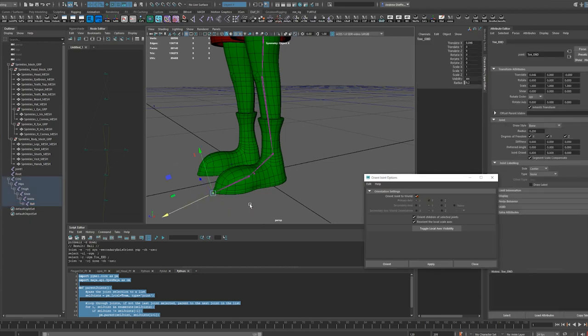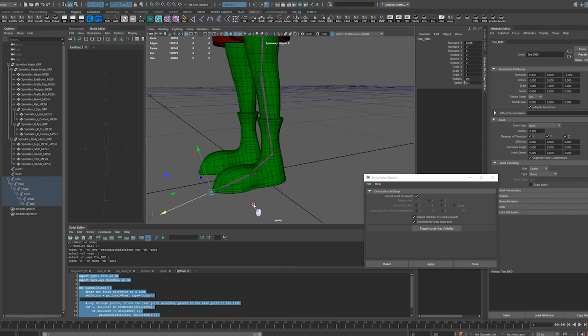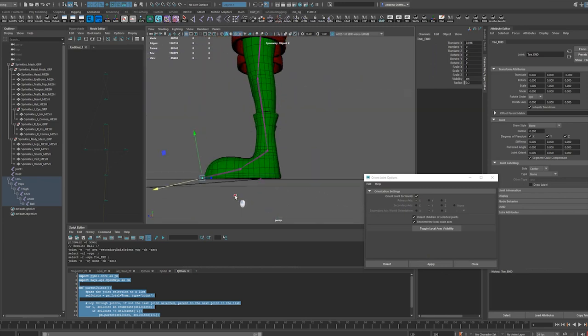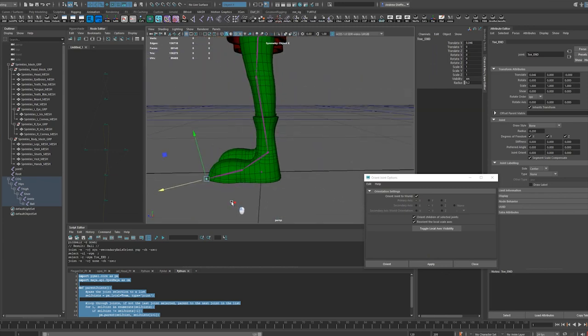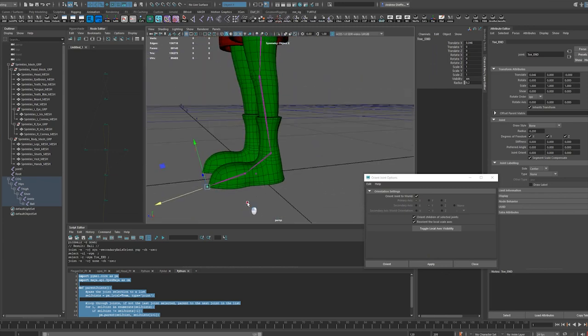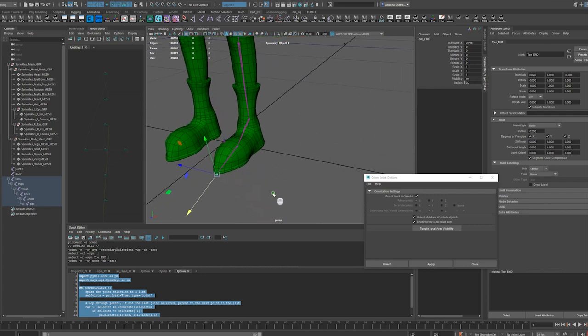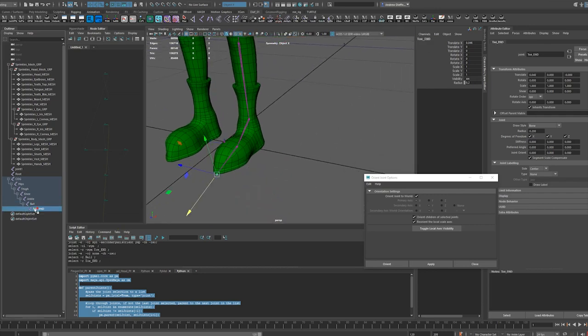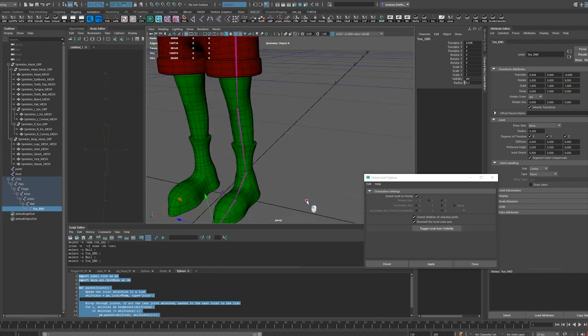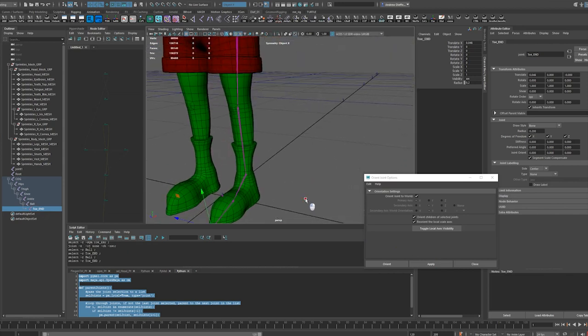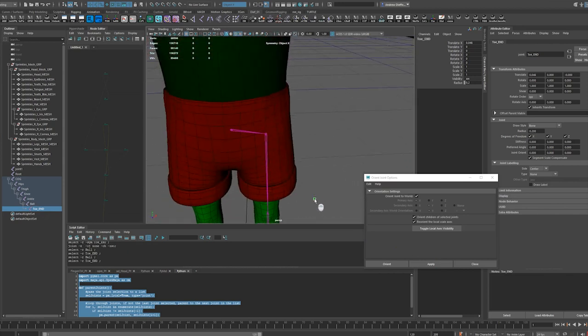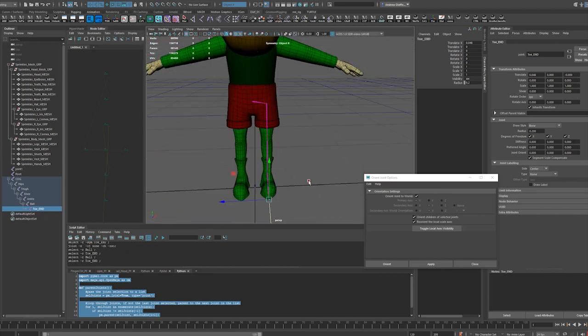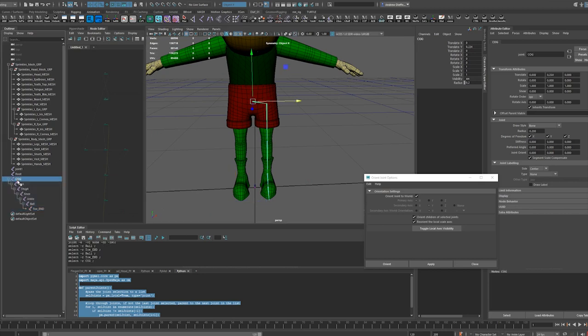And then I'm going to orient this to world which orients it to its parent, not the actual world. So because it's parent, it should orient to the parent. That's my right leg, left leg setup.